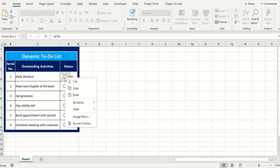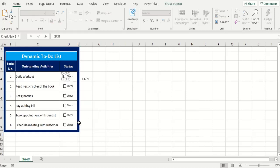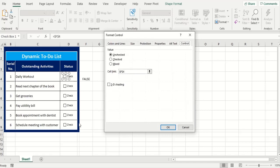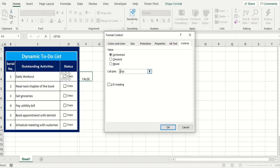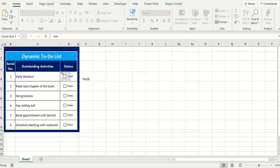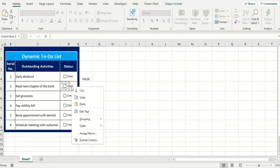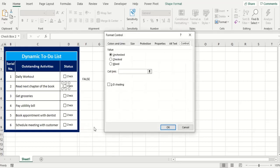So I go to format control. Now I want my results to appear in the same cell where my checkbox is at. So I'm gonna do d4 instead of f4 and take off those dollar signs and we're gonna do the same thing for each one of these checkboxes.